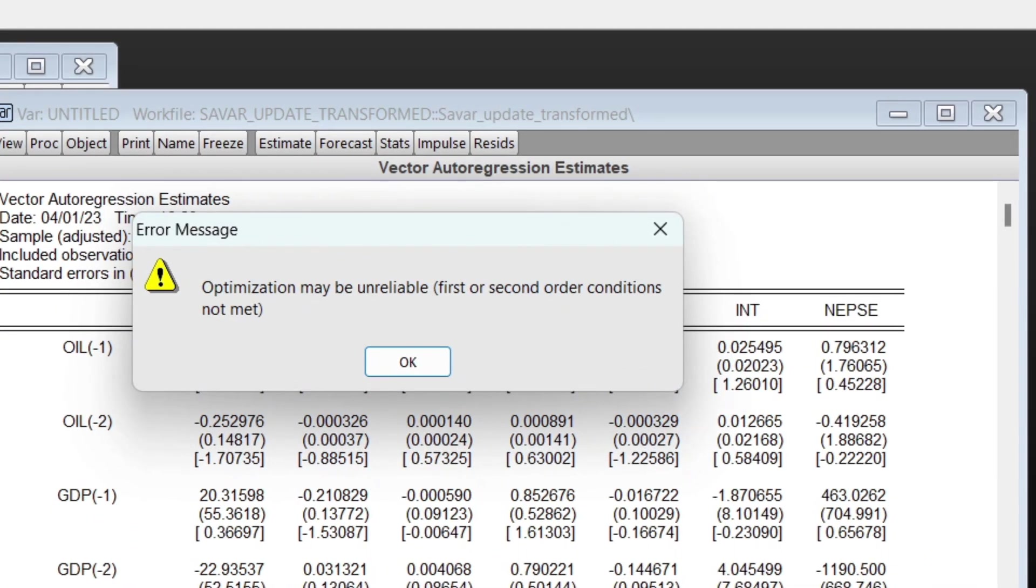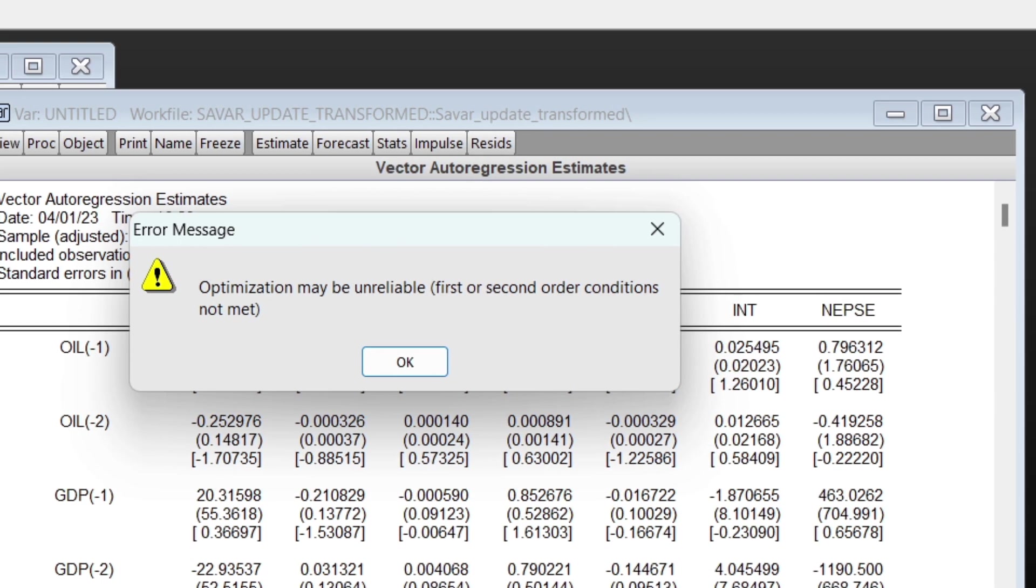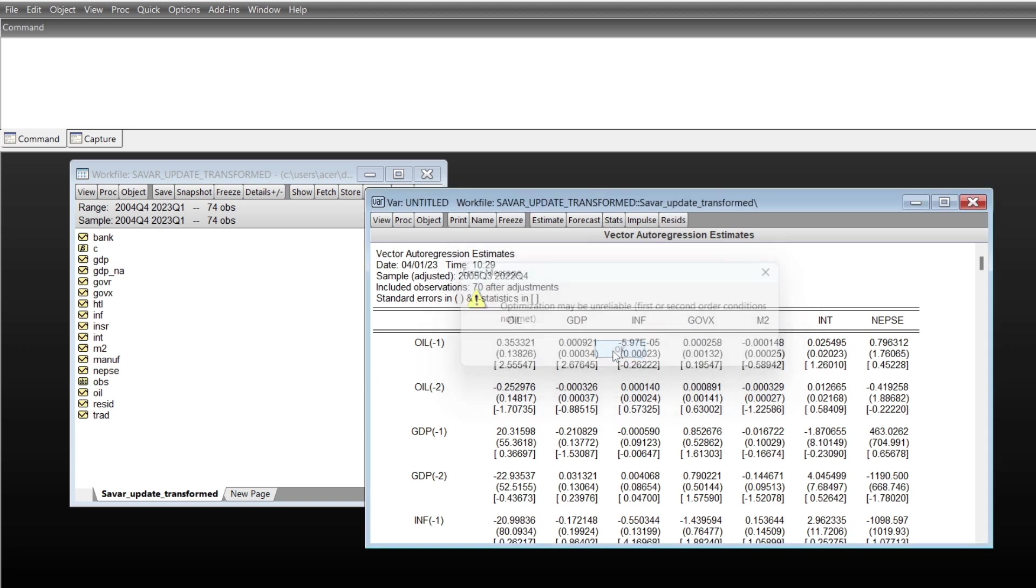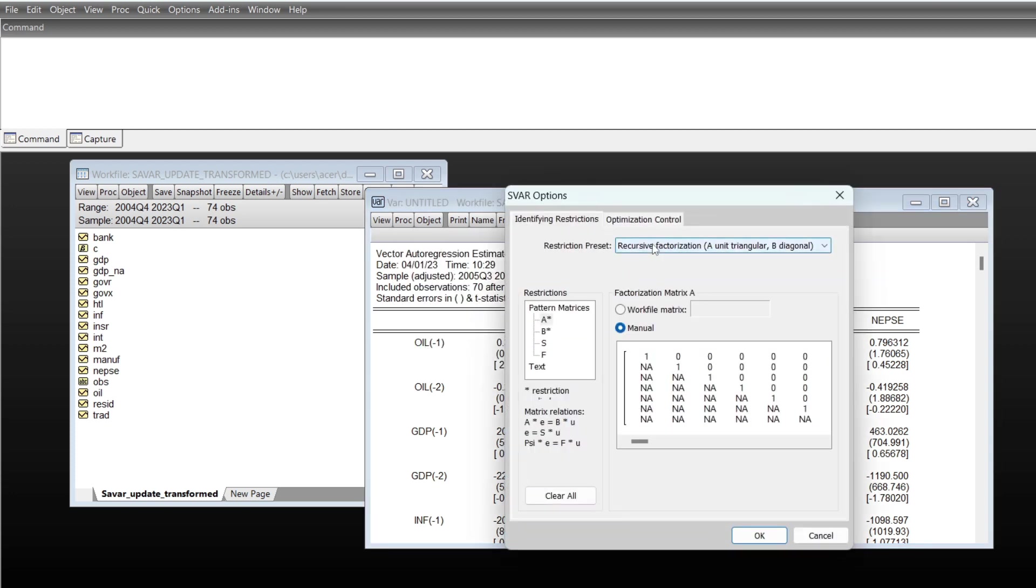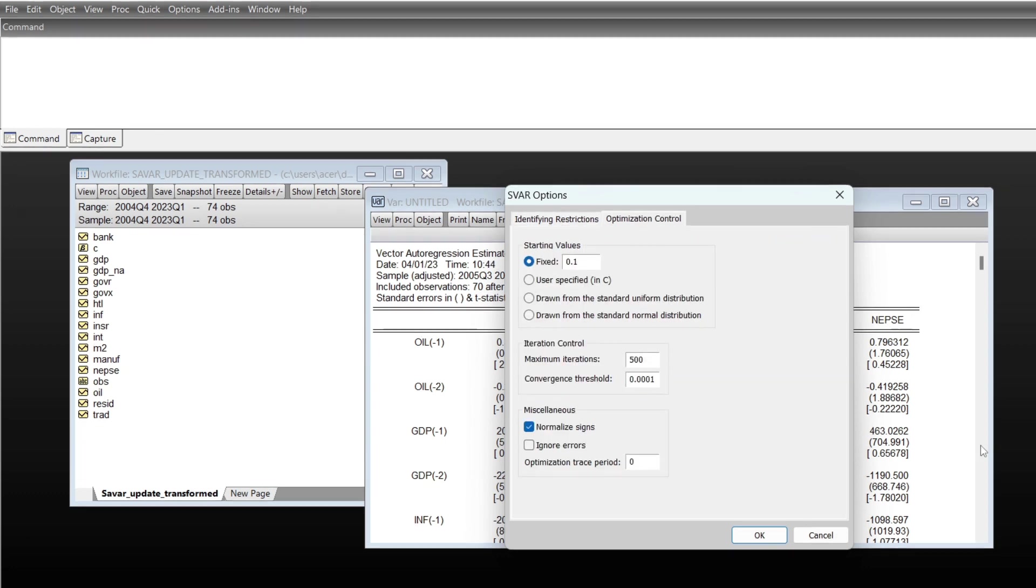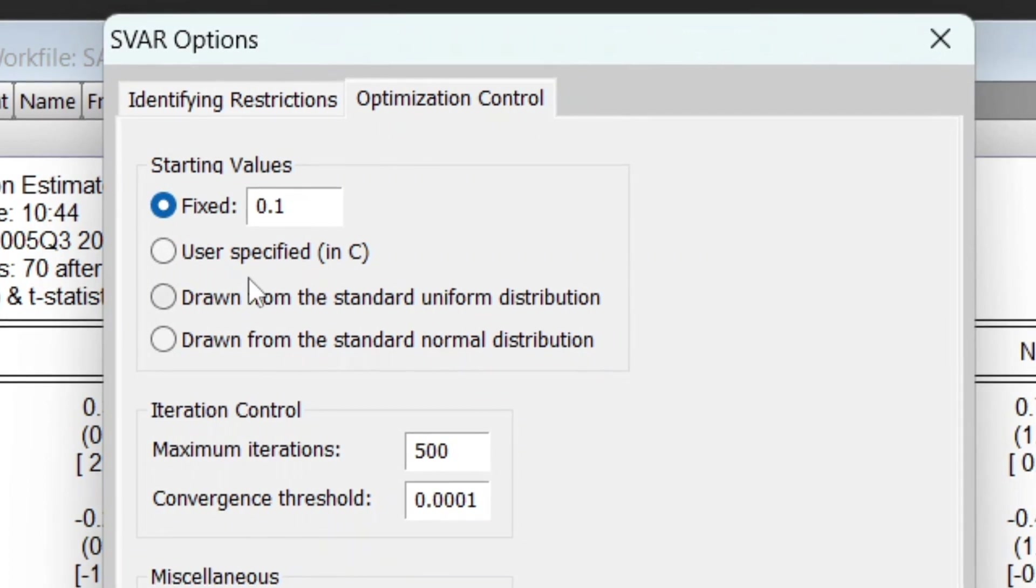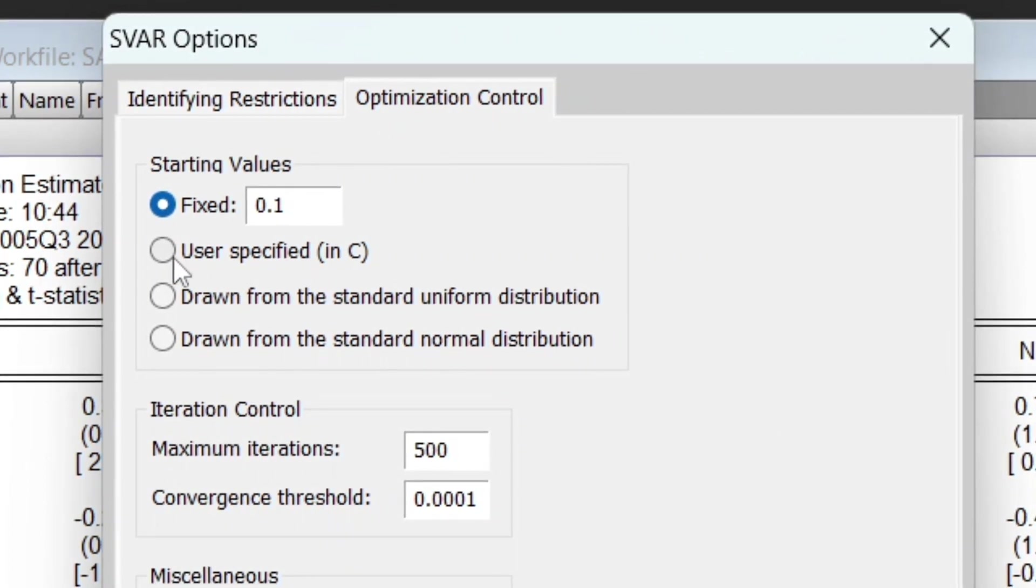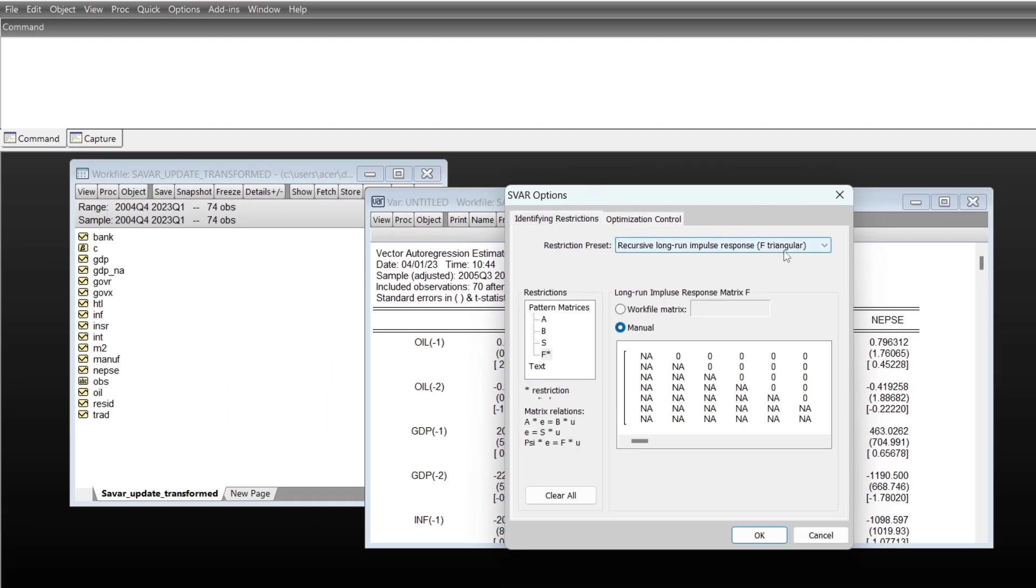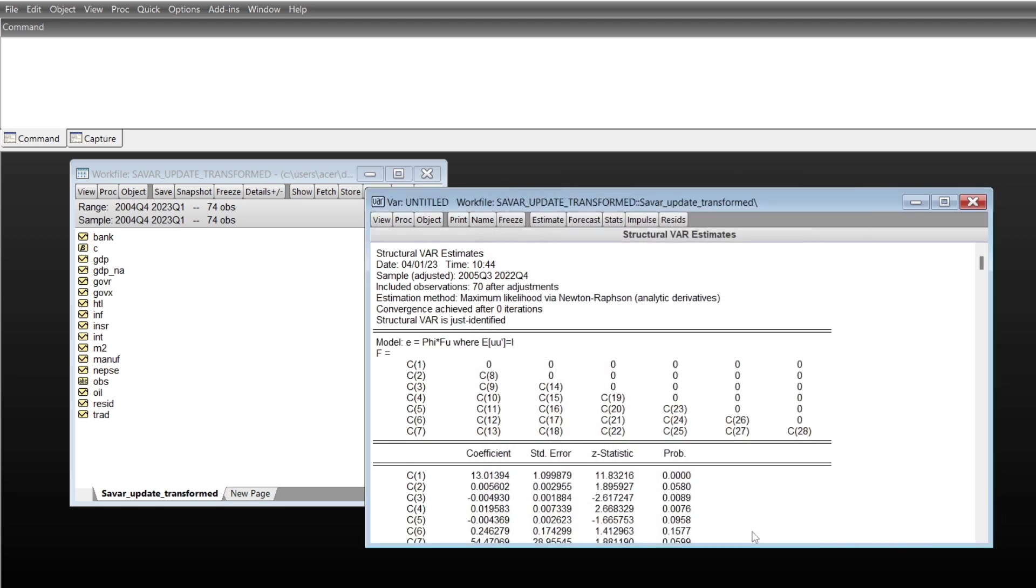Here is an error message: optimization may be unreliable. If you get such error messages, you can rectify this error in EViews. In such condition, you can change this starting value from 0.1 to user specified, and keep this restrictions as it is like before, and you should get the result after that.